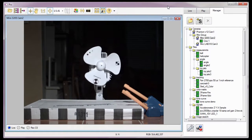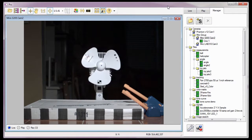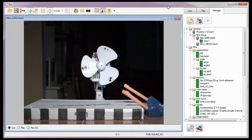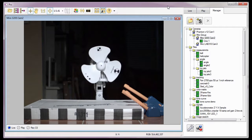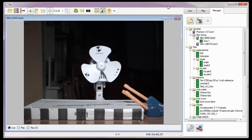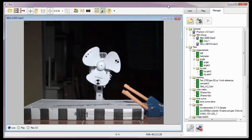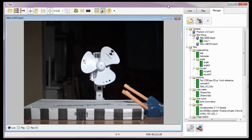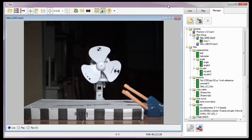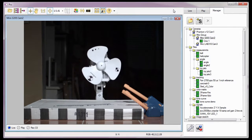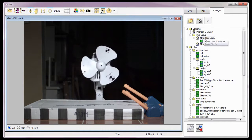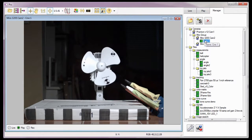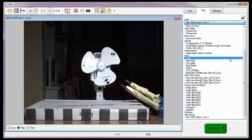For this tutorial, we're going to use the Cine we recorded into the Miro 320S CAMP II camera's internal memory in the Capturing Your First Cine tutorial. We'll start by selecting the Cine. There are several ways for me to select the Cine. In the Manager tab, I can double-click on the Cine, or I can select it from the Cine pull-down selection list under the Play tab.